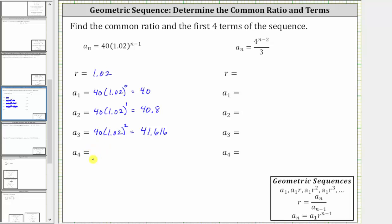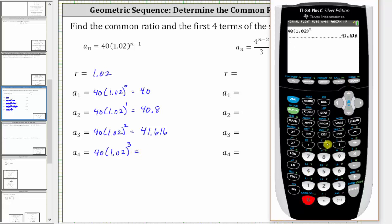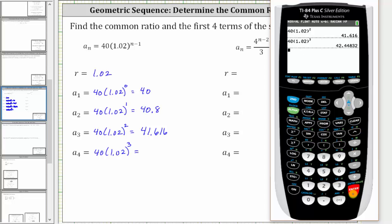To find a_4, we substitute four for n, which gives us 40 × 1.02^(4−1), which gives an exponent of three. Going back to the calculator, we enter 40, open parenthesis, 1.02, closed parenthesis, then press the exponent key and enter three. A_4 is 42.44832.